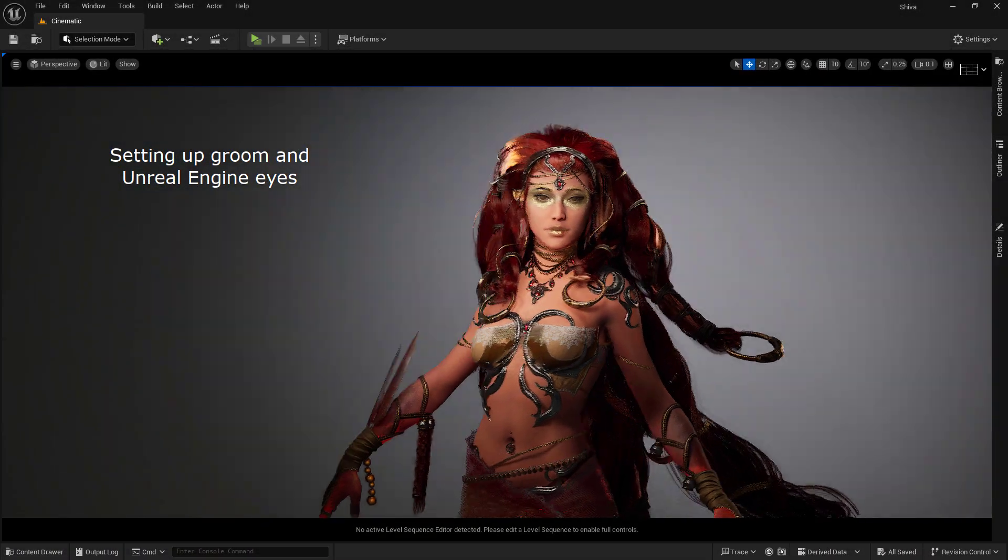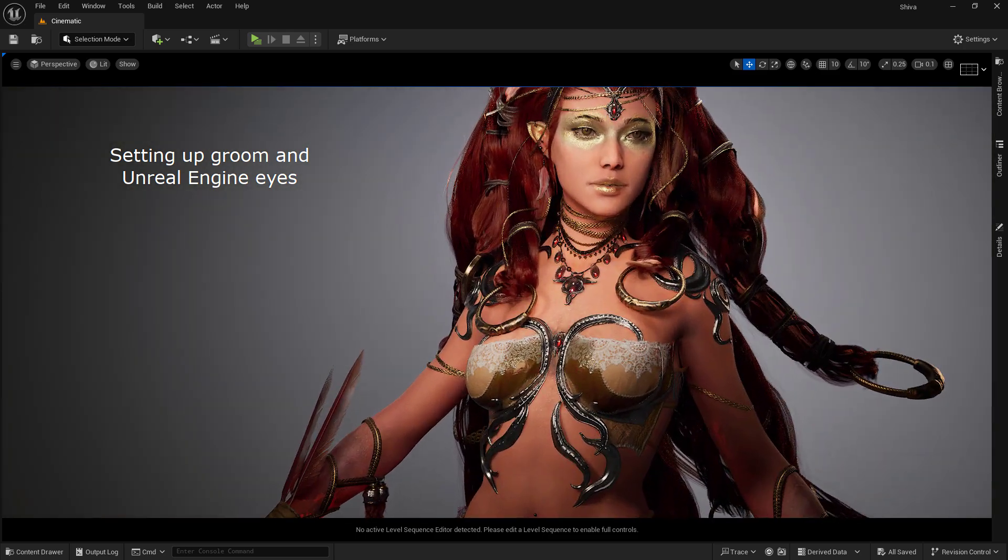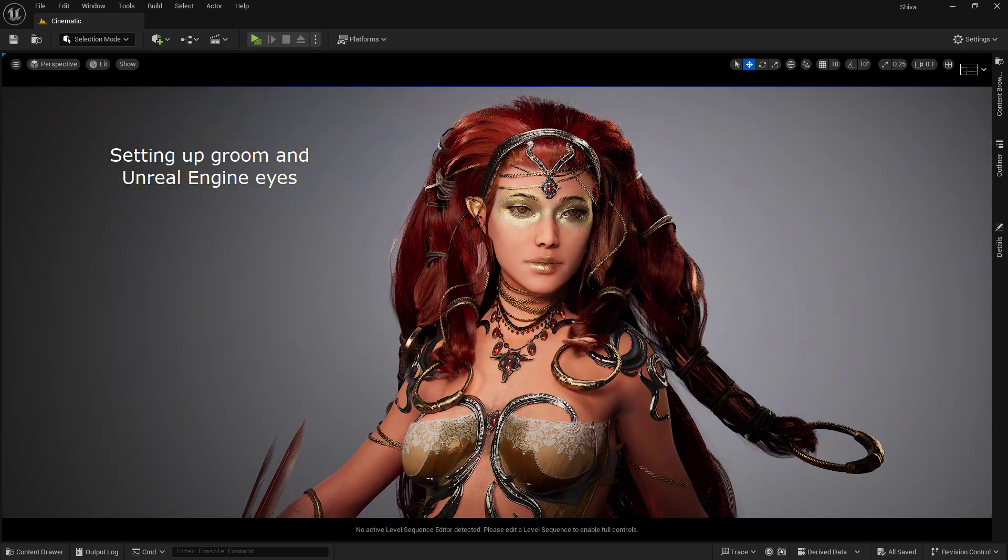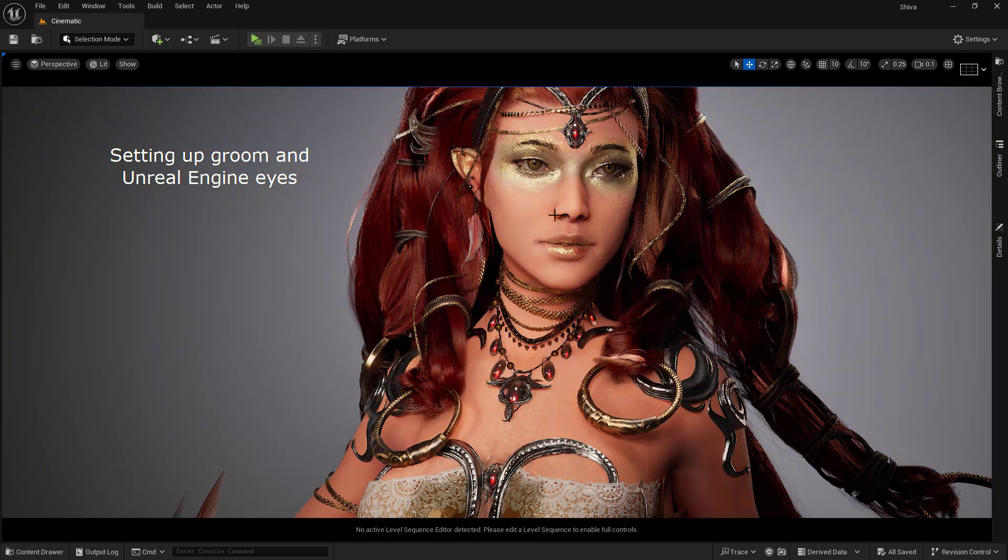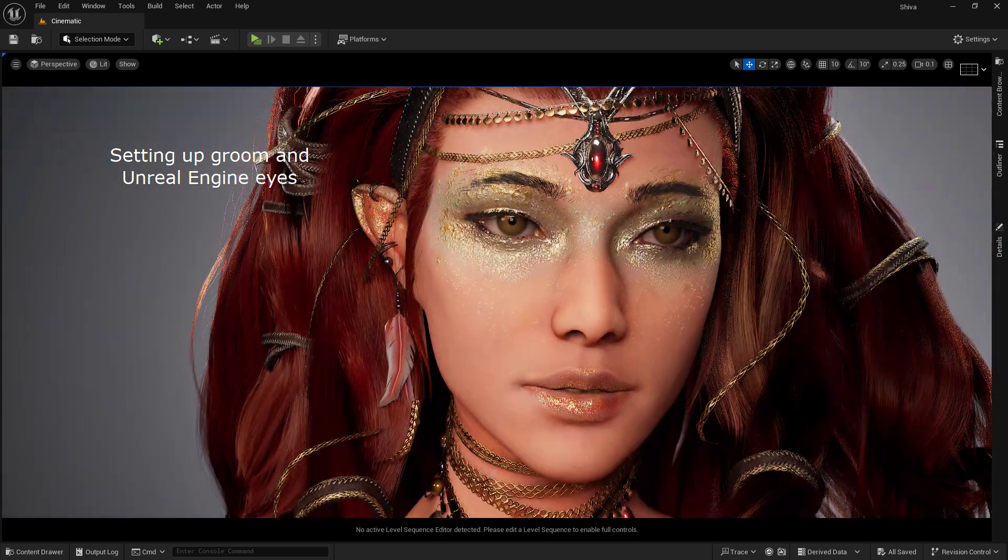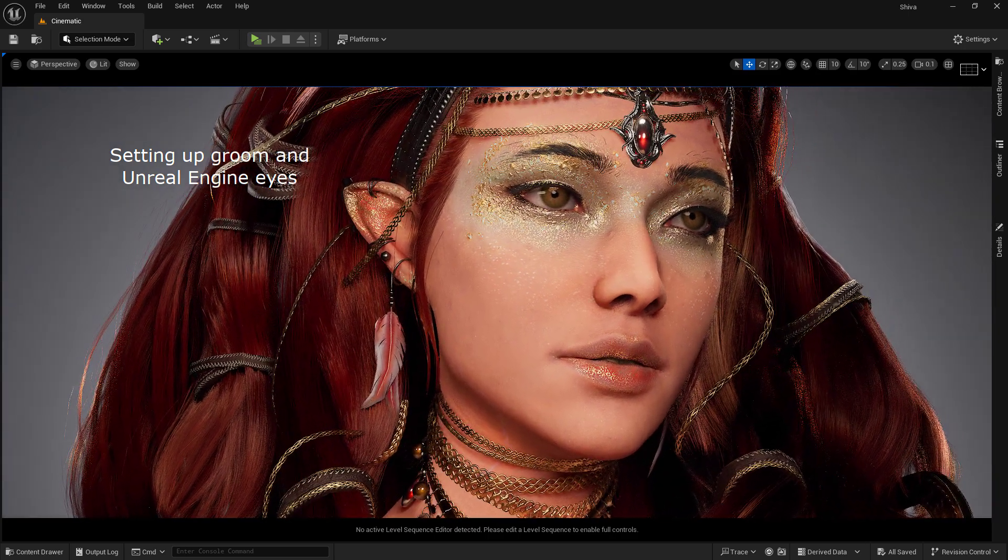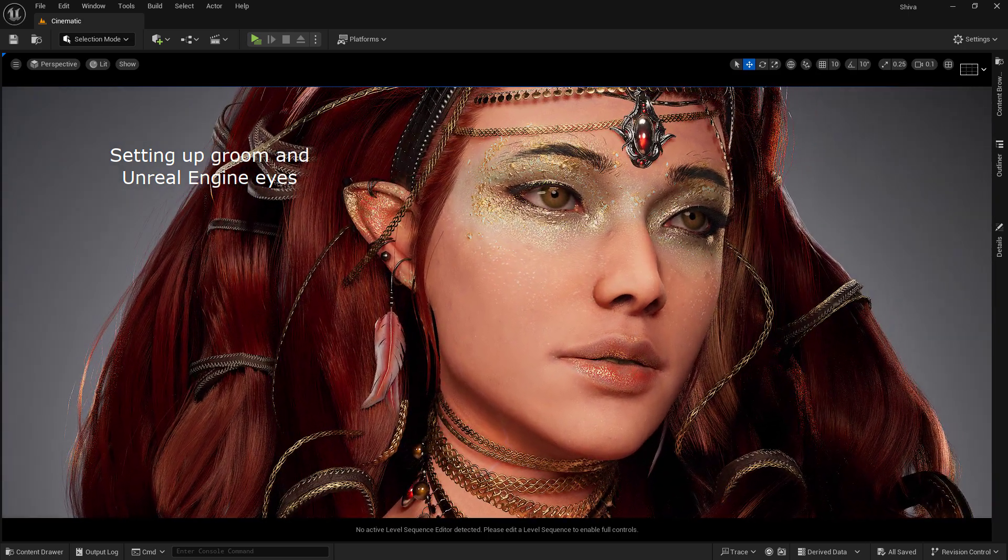Set it up in Unreal and leverage some of the information we can get with MetaHumans regarding the hair shader in order to have a good looking character.